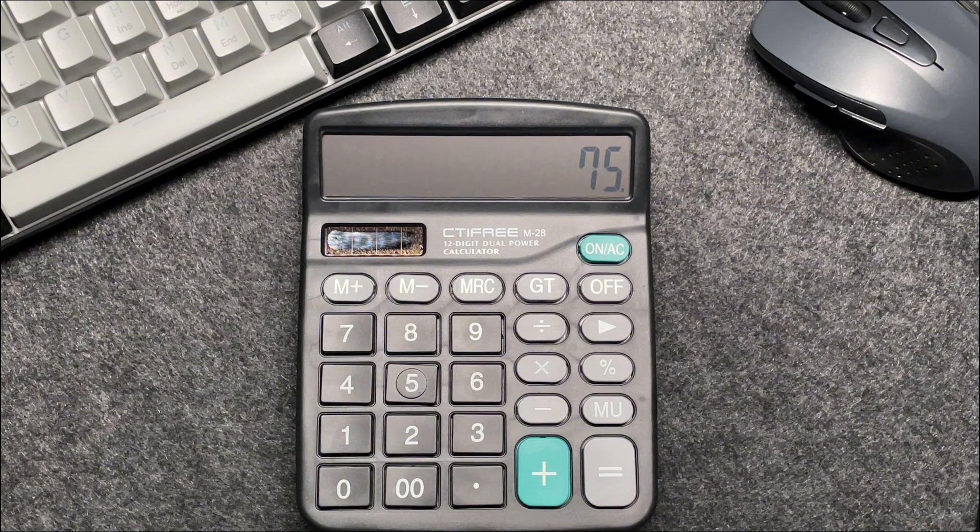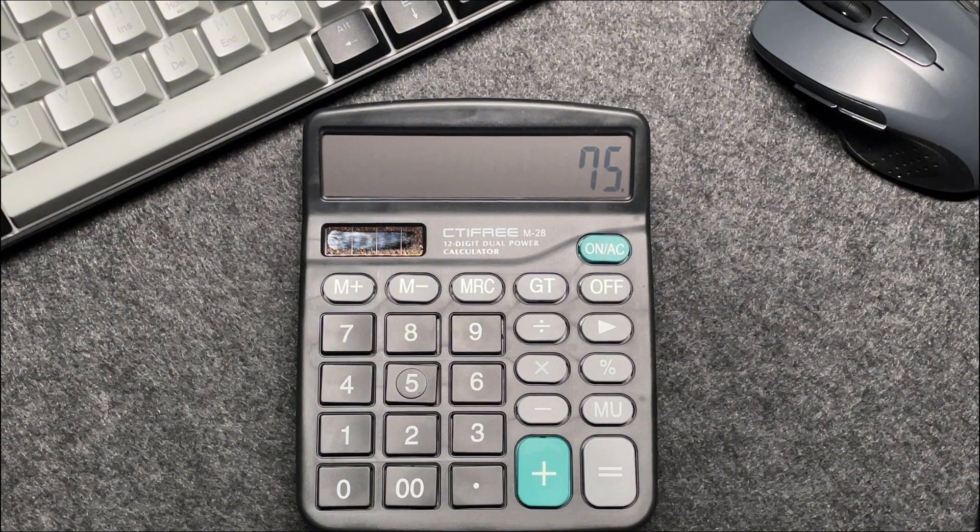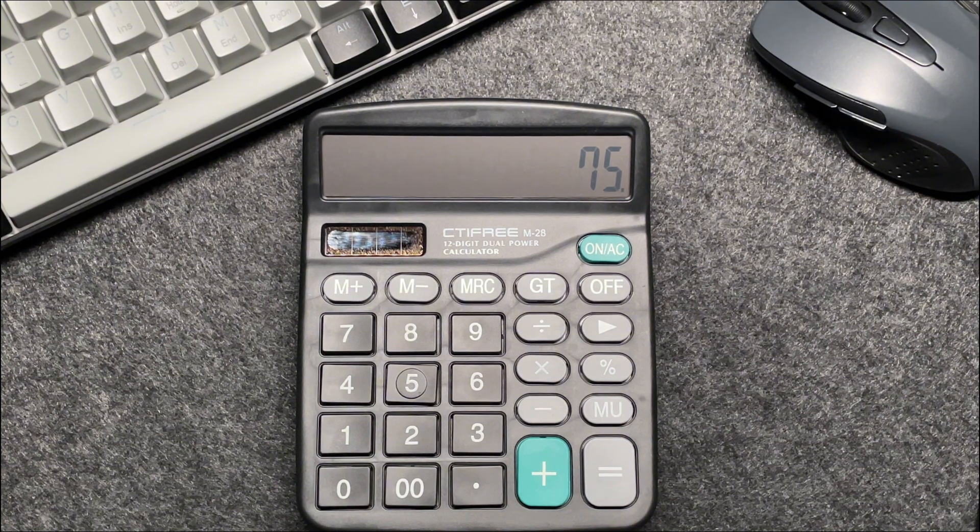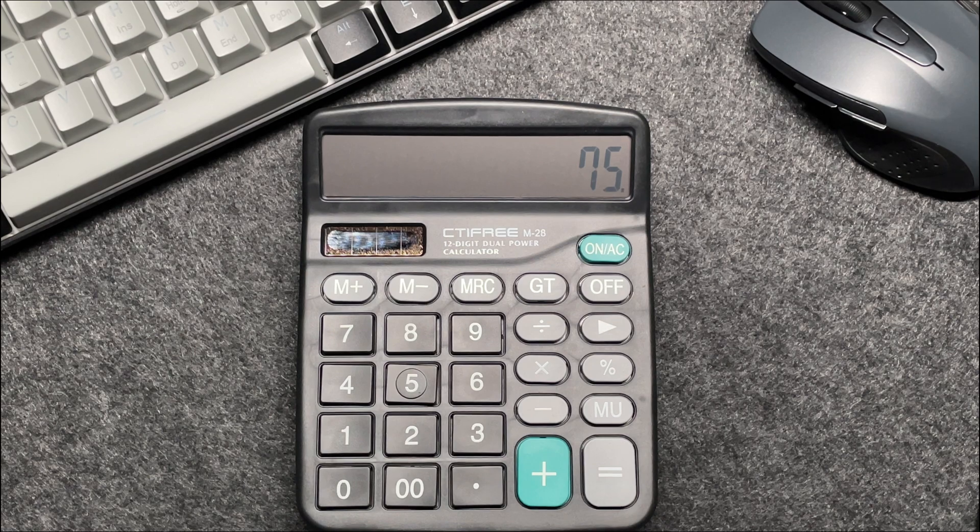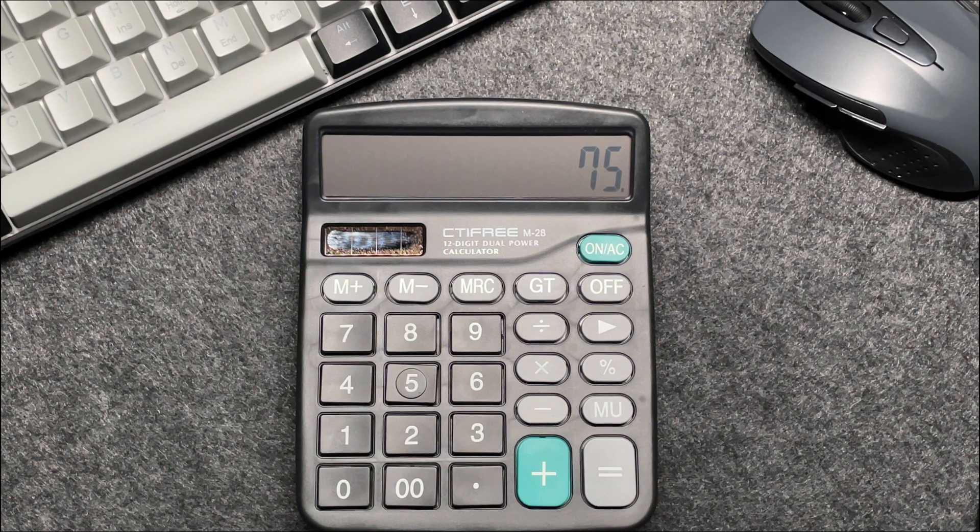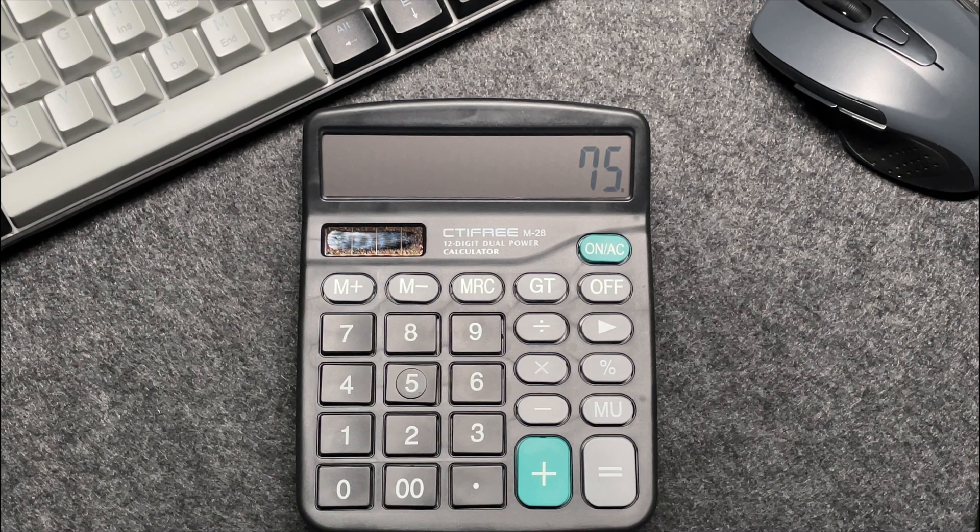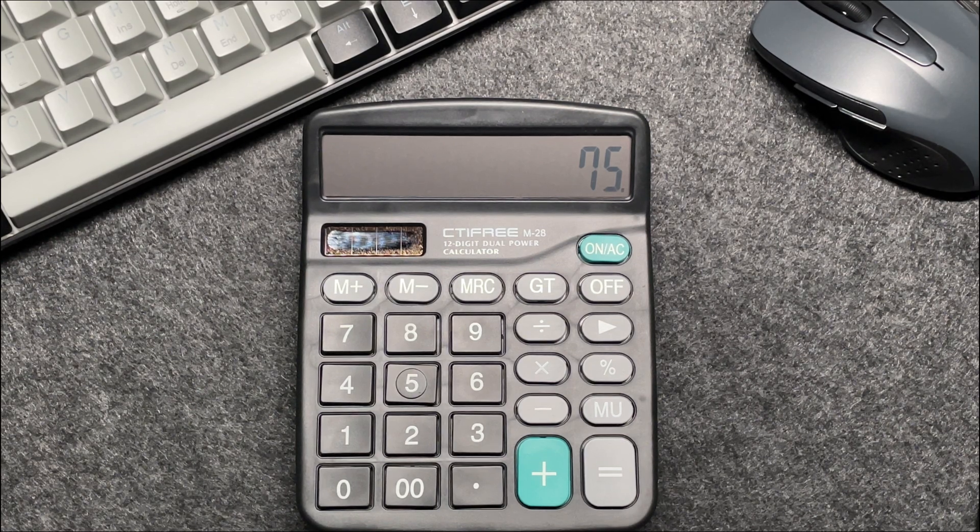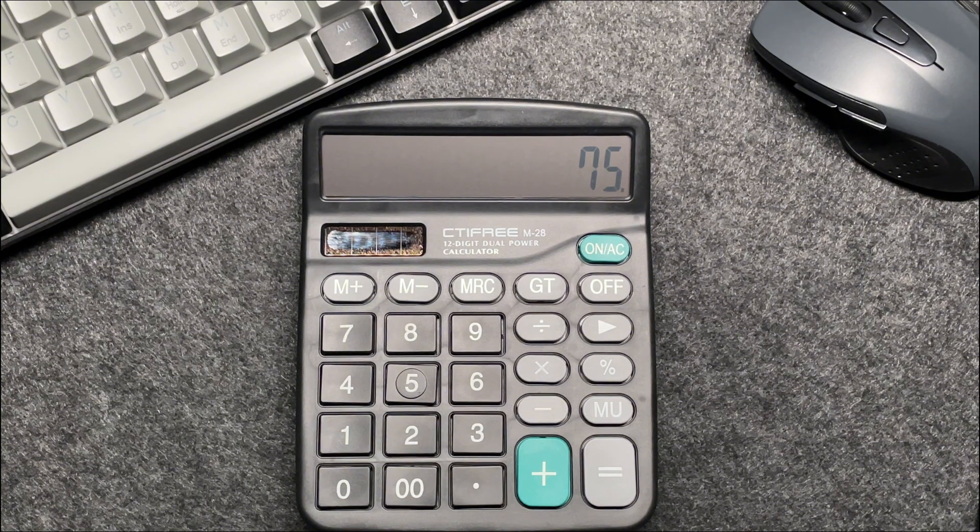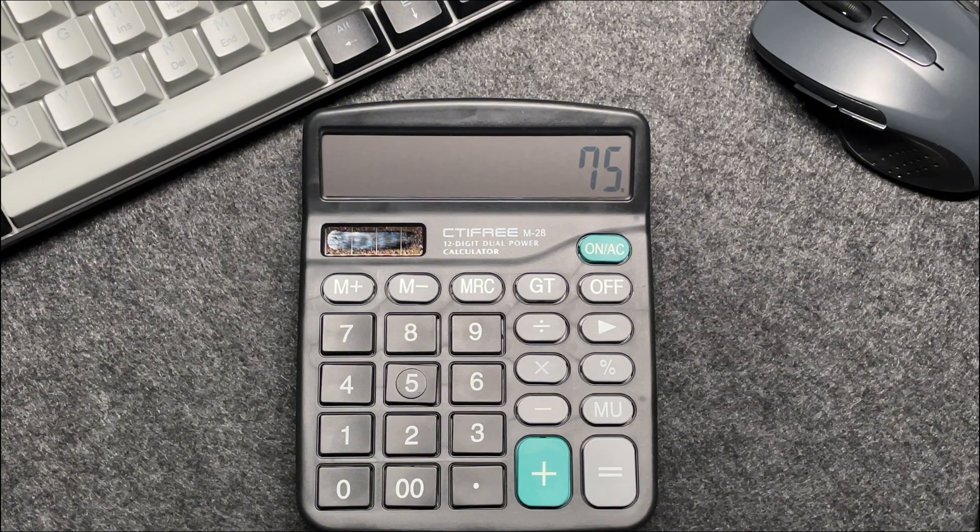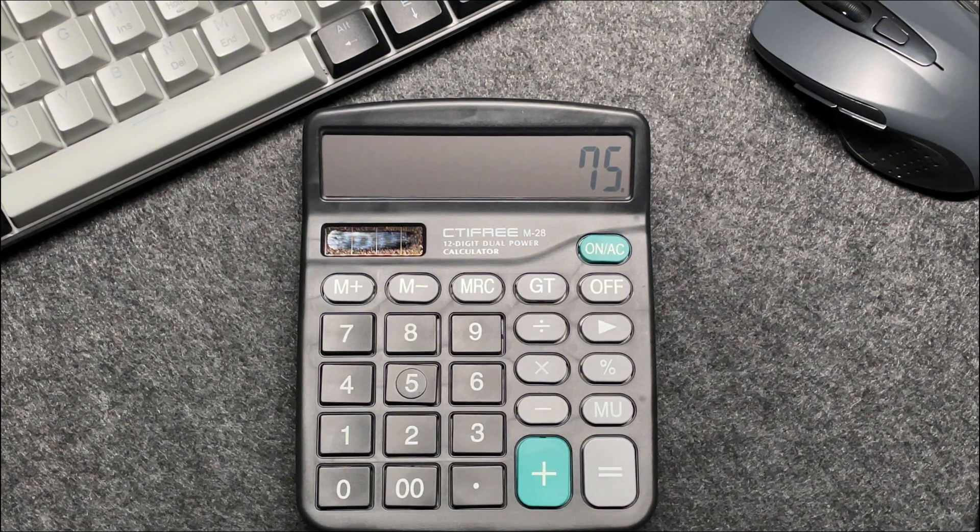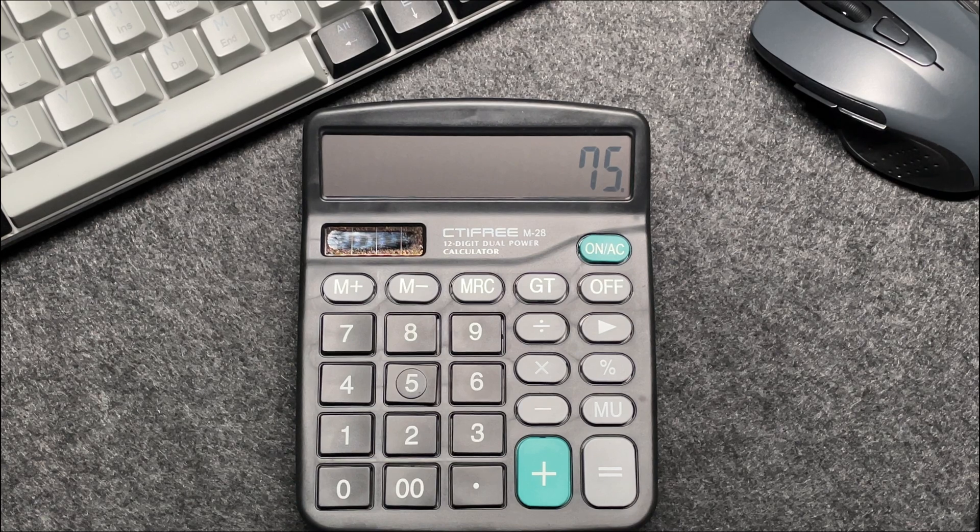In other words, paying 75% of the original price means you are saving 25%. So by multiplying the original price by 75%, you get the final amount after the discount.